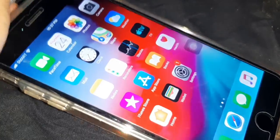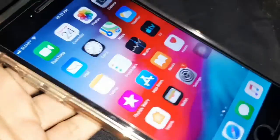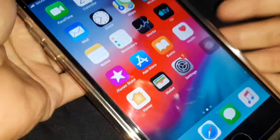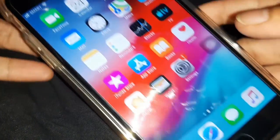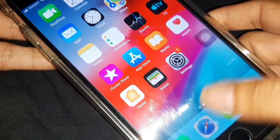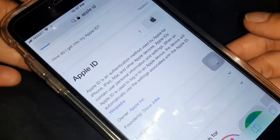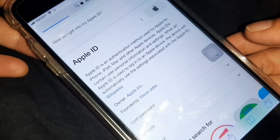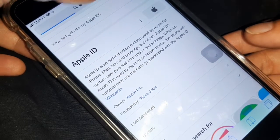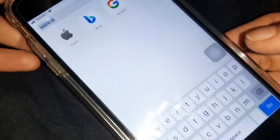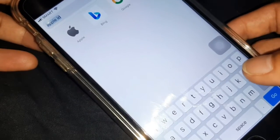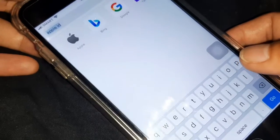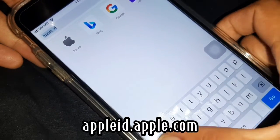Connect to your WiFi or data first. Go to Safari. Type apple.apple.com on the search bar.